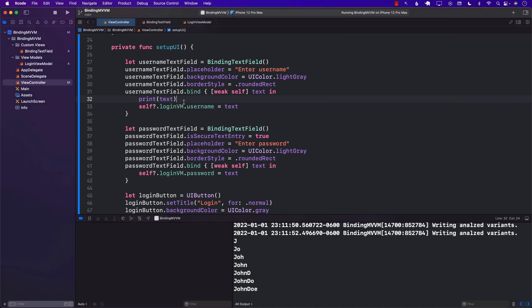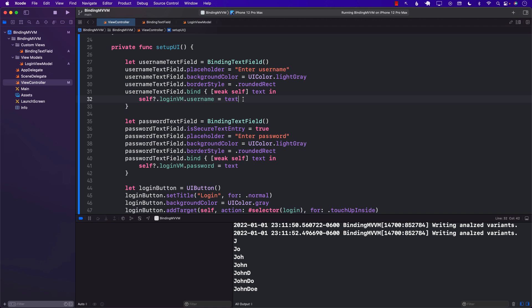This is how we have created our own binding in a UIKit-based application, which means that your view — in this case a BindingTextField — is bound to a particular property on the view model. This is how this kind of binding works: it's not built into UIKit, but you can build a very basic binding as you have seen.